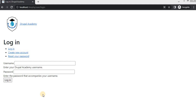Welcome back to the Drupal Academy. Today we are going to explore an essential topic in Drupal: how to add custom validation handlers to the user login form.